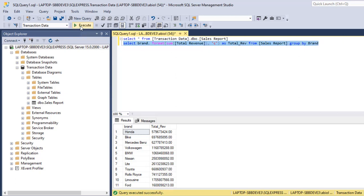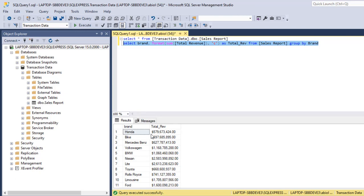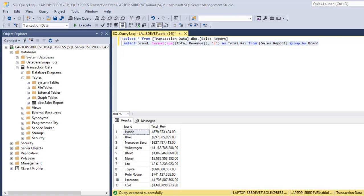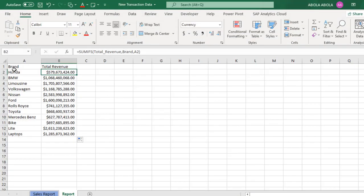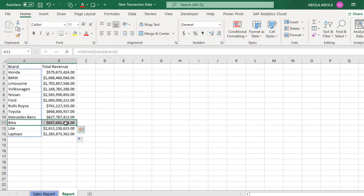Select everything again. Execute. Cool. We have it formatted as an Excel, with the currency rather. We have 579,000 plus. Let's check for bike. The bike total revenue is 697,000,685,000 plus. Let's come here. Let's see the bike. Cool. We have 697,000,685,000 plus.